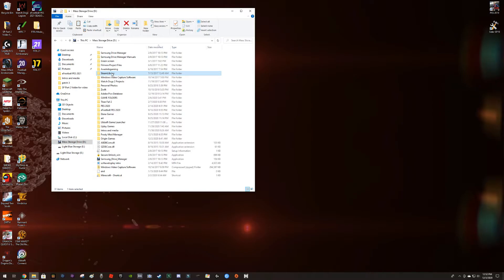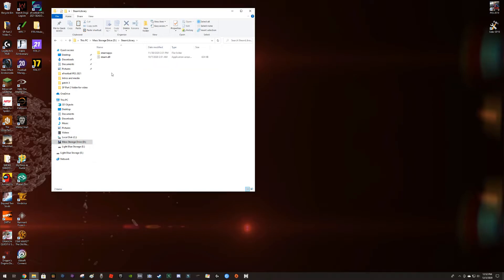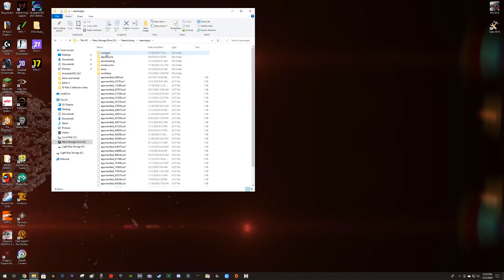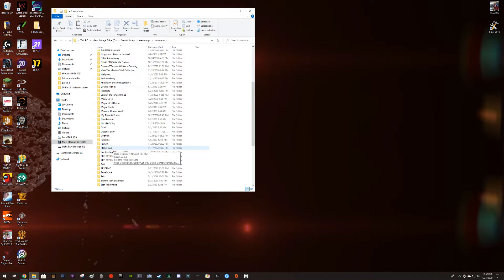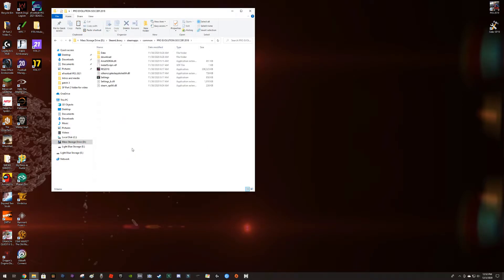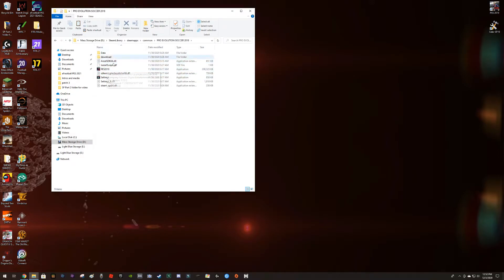So I got a Steam game, so Steam apps common. I'm gonna look for Pro Evolution Soccer 18 and there is the game. You can see here application, there's the game right here. So we need to know where this is.